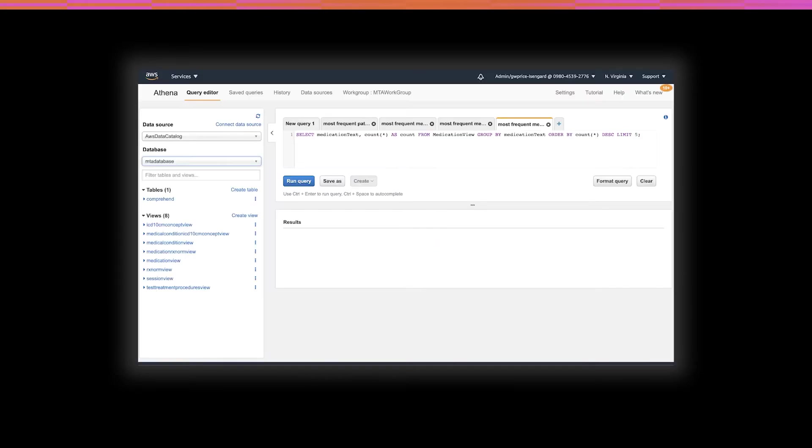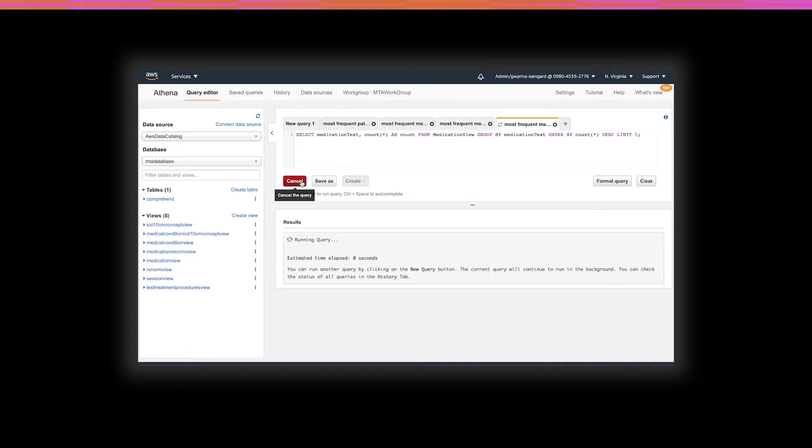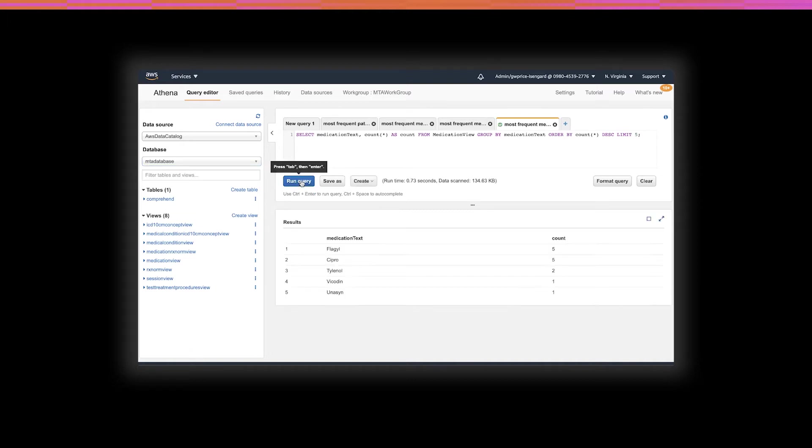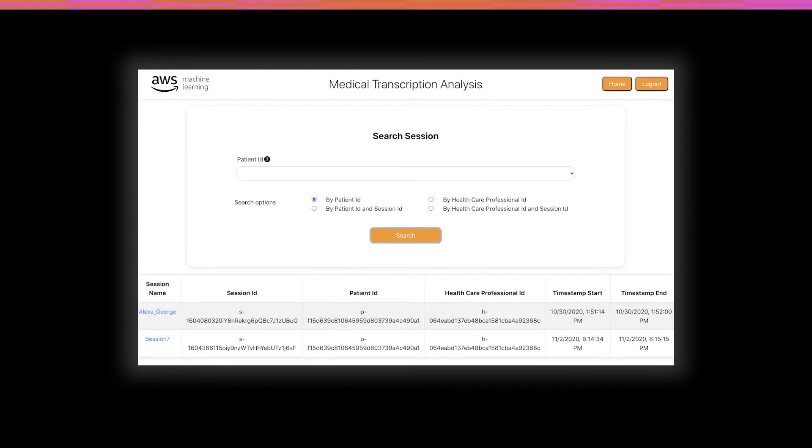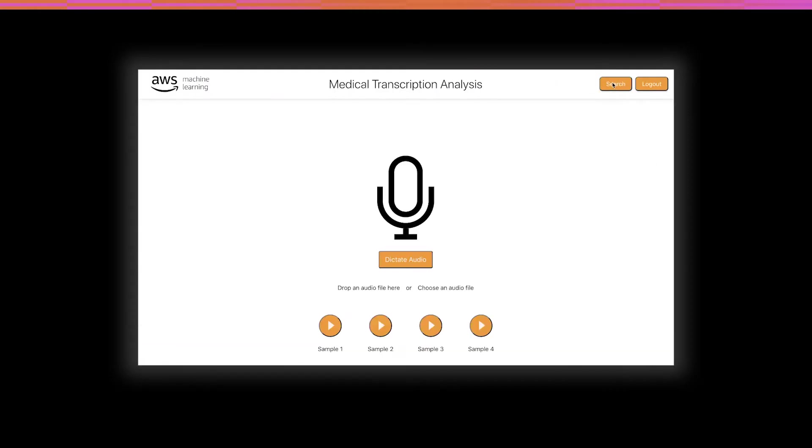An additional feature is the ability to use Athena to make queries to the output that is stored in S3. Here we have a query that will find for us the most frequently used medications. That concludes our demo of medical transcription analysis. We recorded some audio, transcribed its contents, formatted the medical terms that were present and stored it for further use.